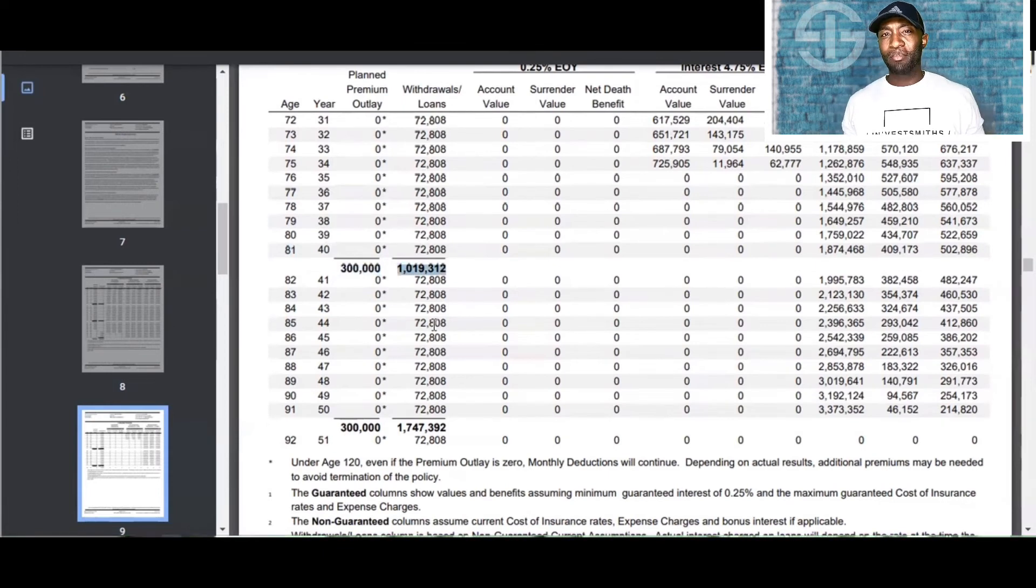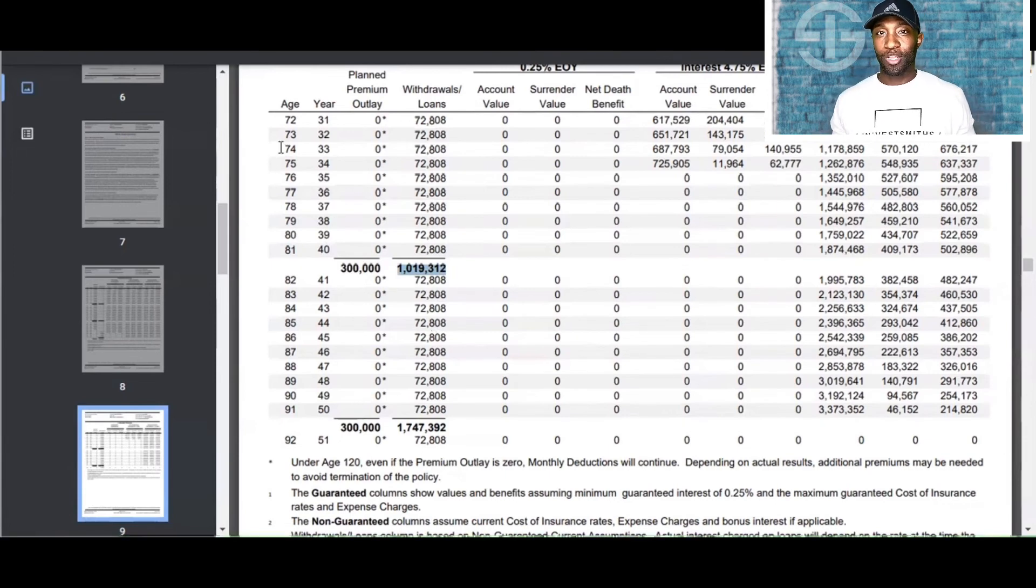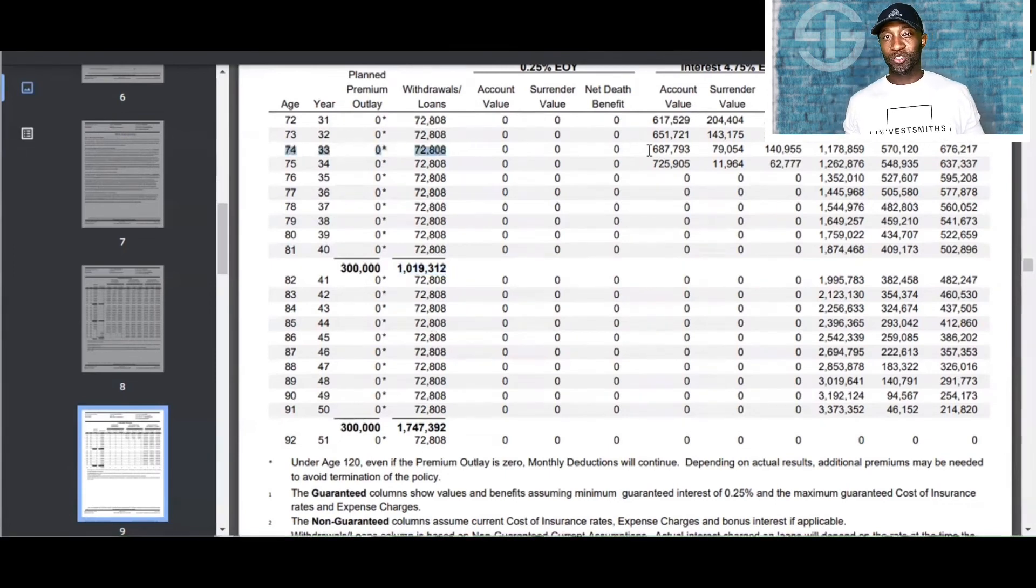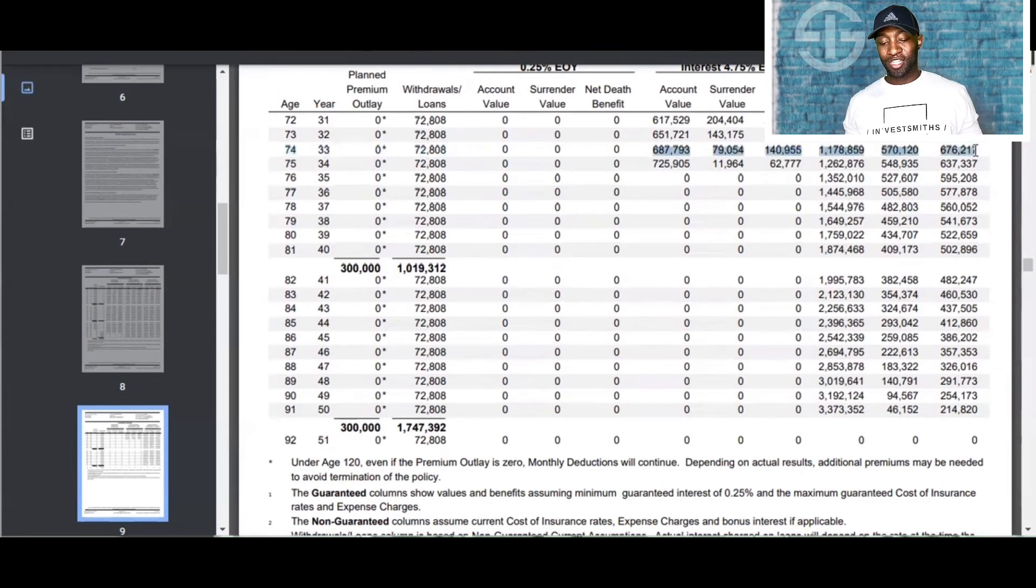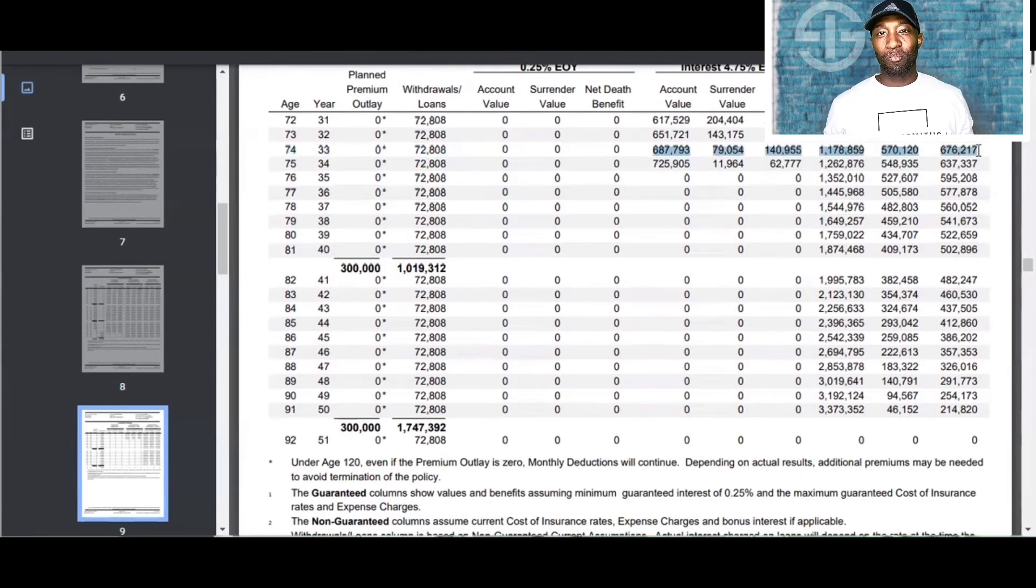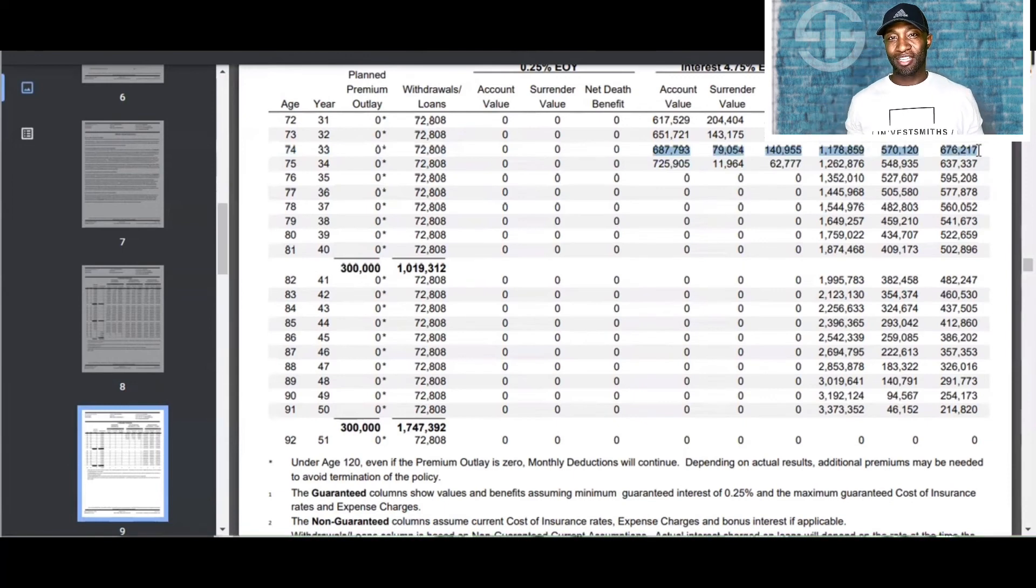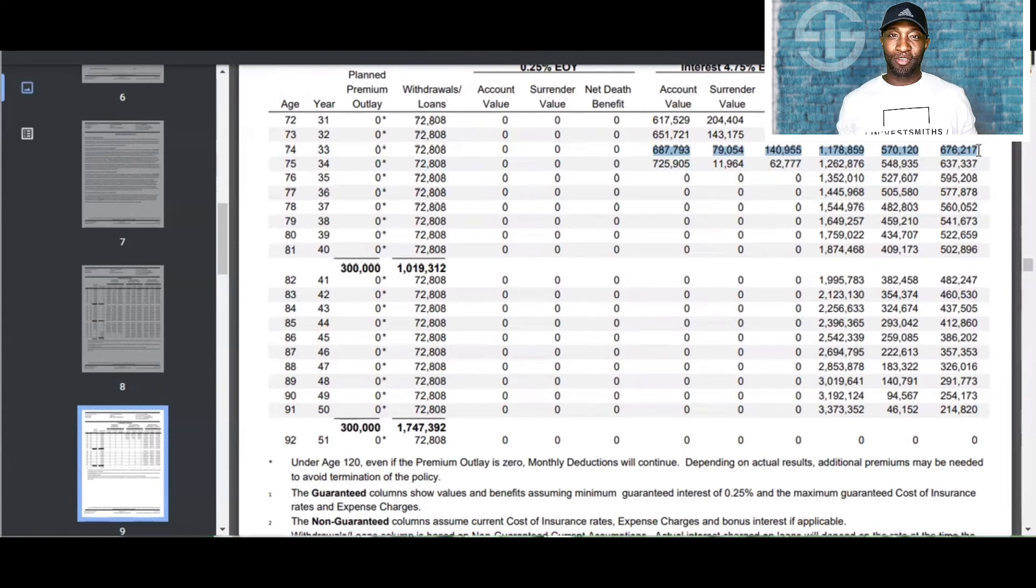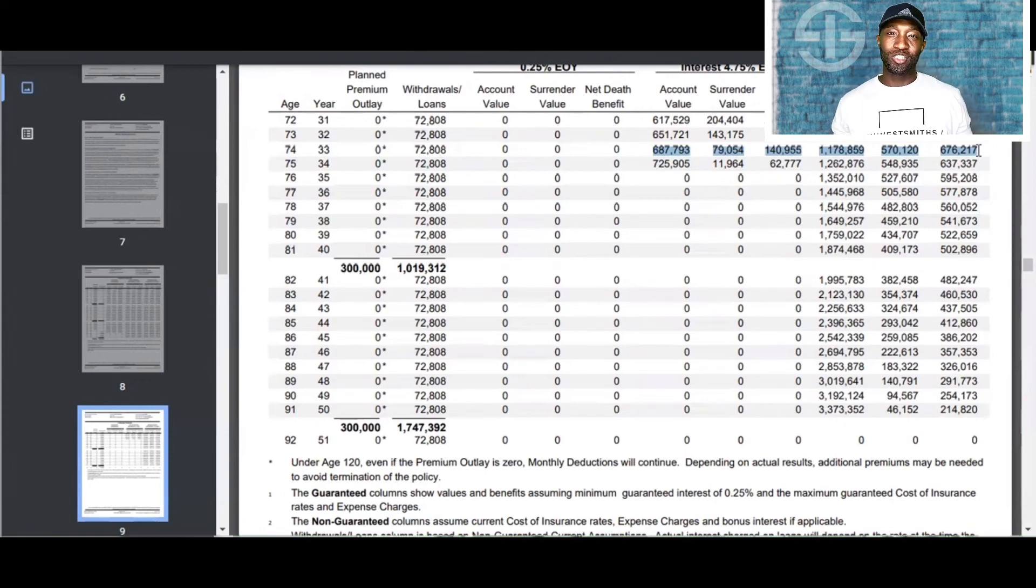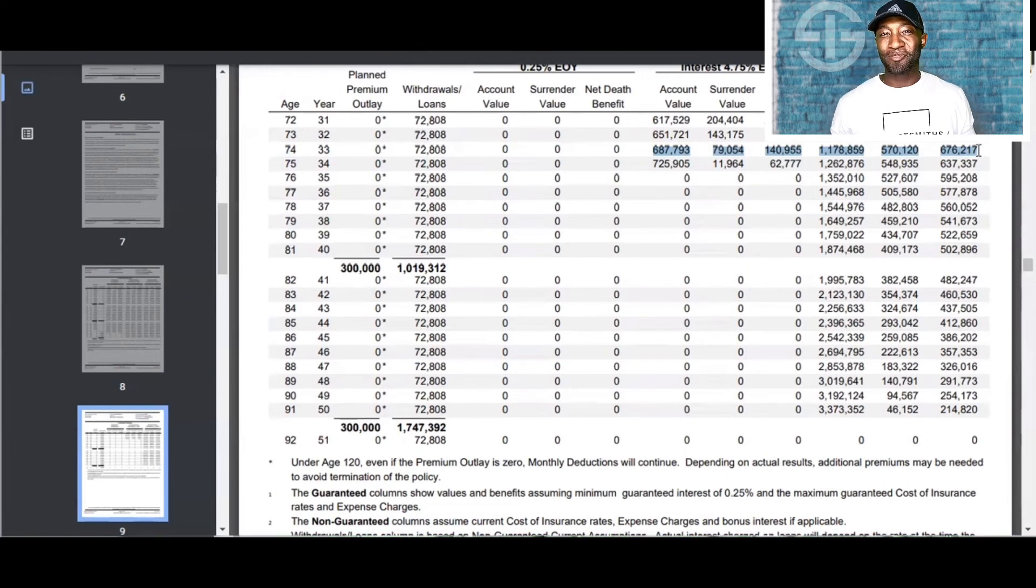But what if he didn't make it to 81, and he died at age 74? Great question. He'll still have a life insurance death benefit of $676,000. So, he collected that money well over what he paid into the policy. And now, his wife and kids have a death benefit lump sum of $676,000 waiting for him. How is this not one of the greatest investment opportunities out there today?